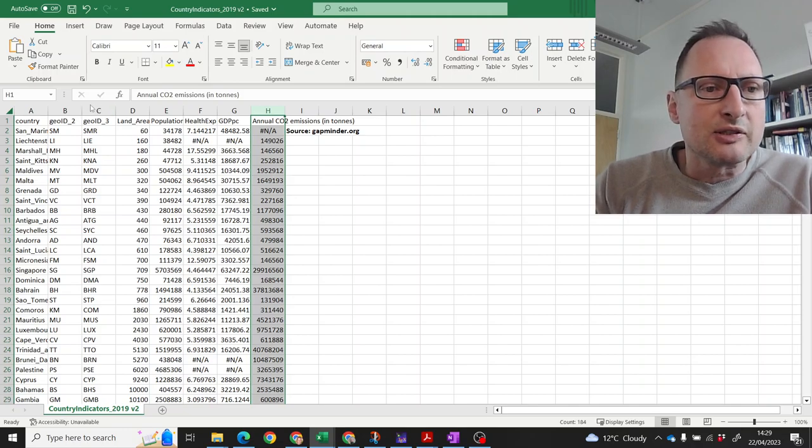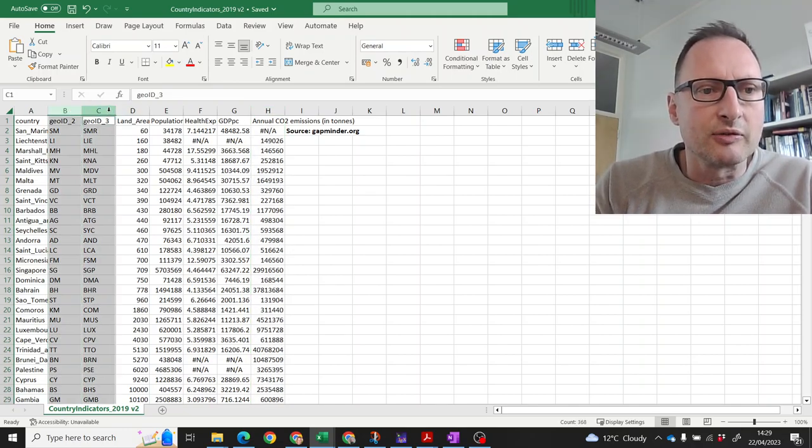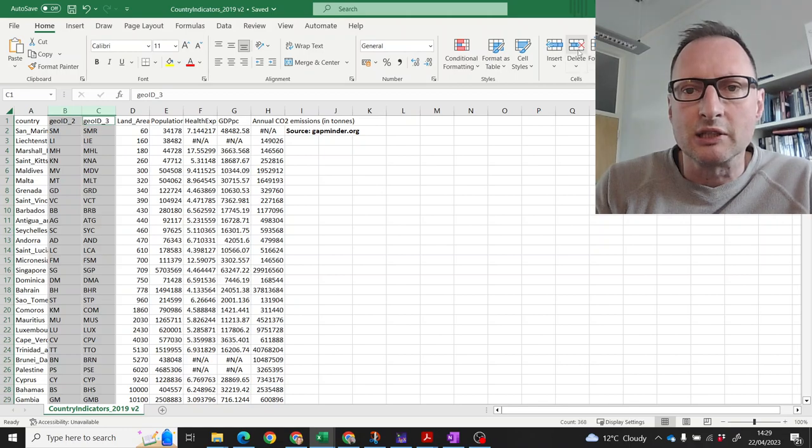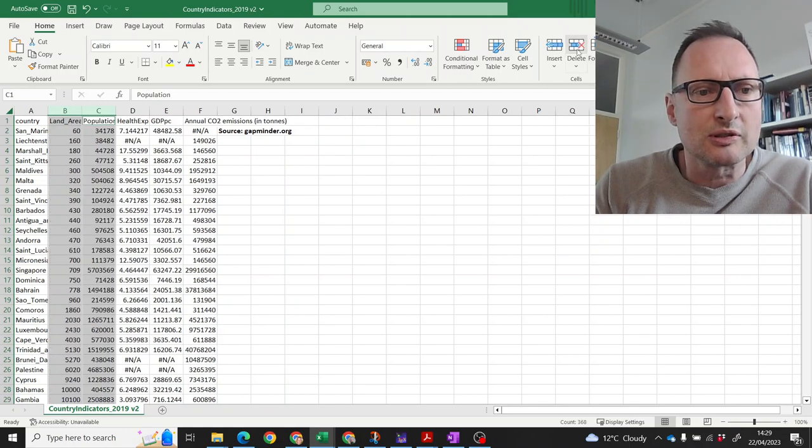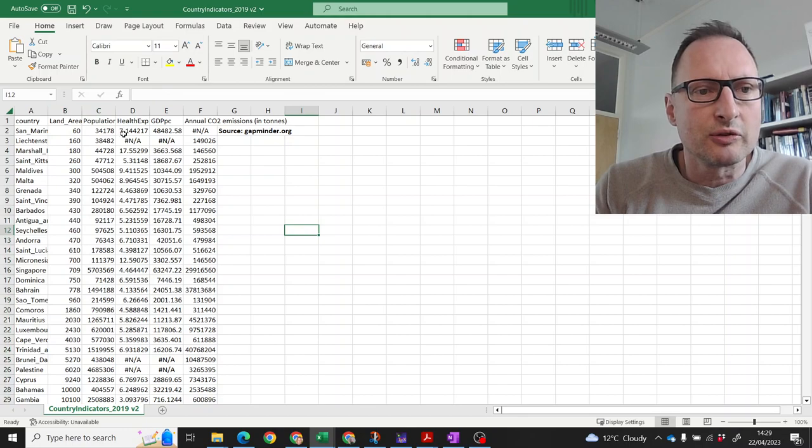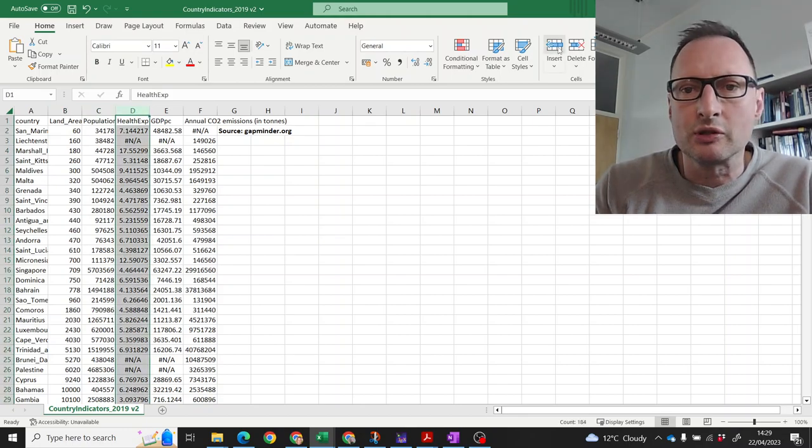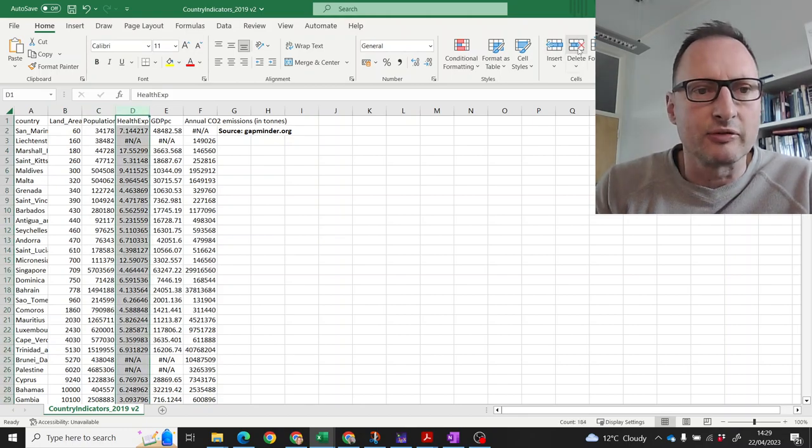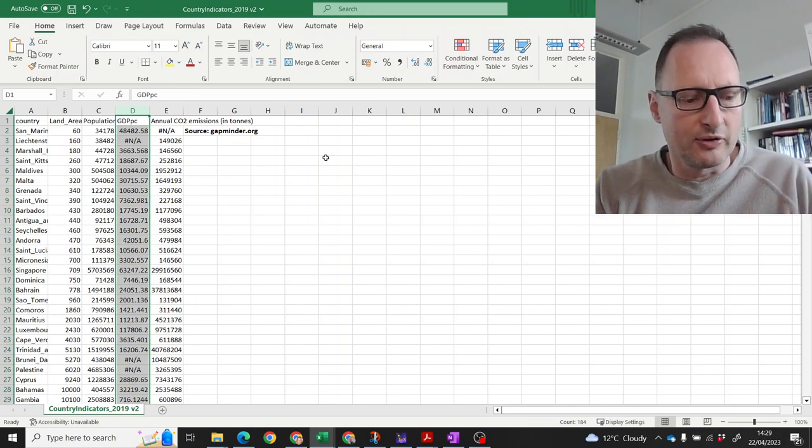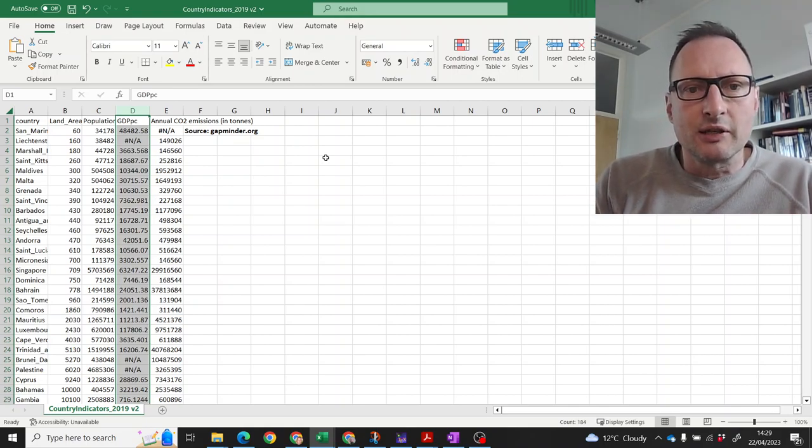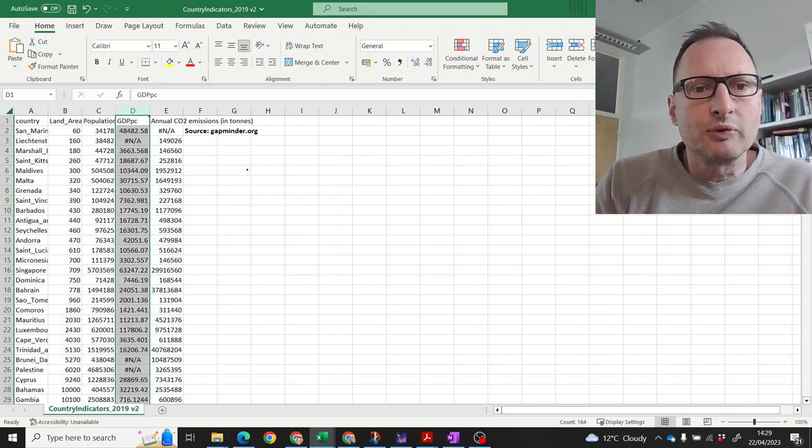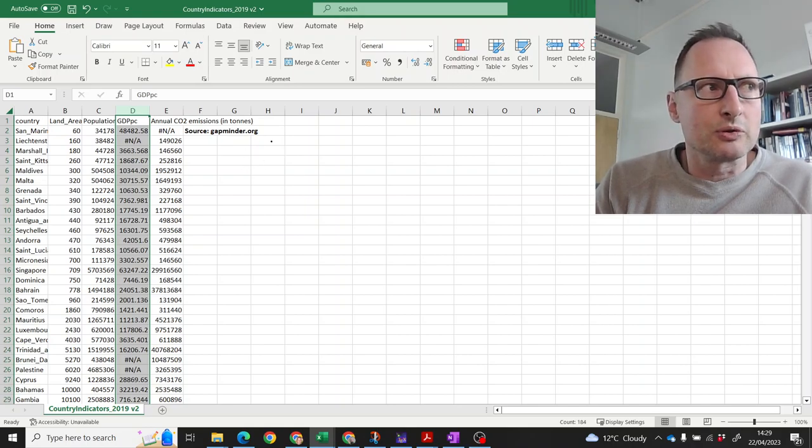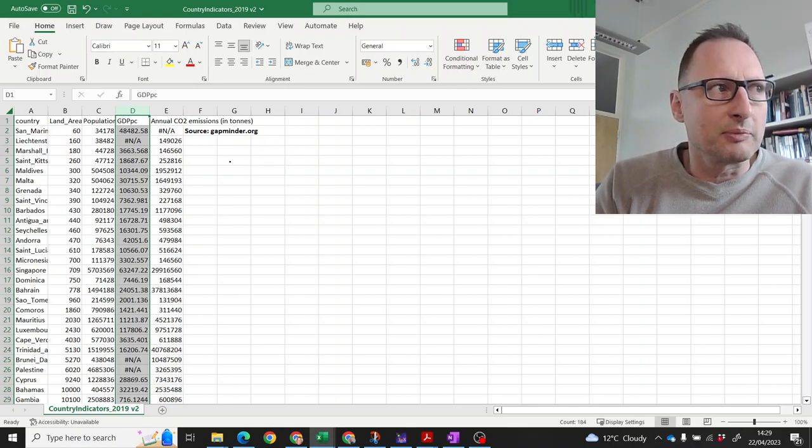Let me get rid of a couple of columns on this occasion and we will not use these country codes. Let's get rid of them and on this occasion we will also not use the health expenditure. So here we have some data and let's think about what we want to do, what type of model we will want to estimate here.